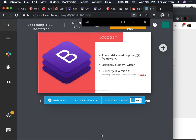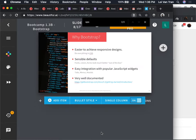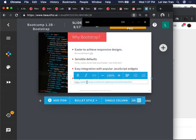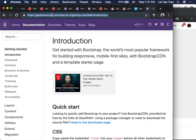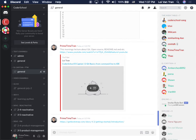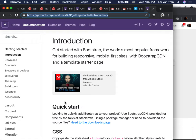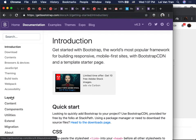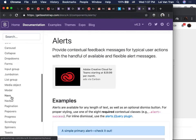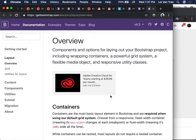Bootstrap was originally built by Twitter. It's made to do responsive designs. It also has sensible defaults — by default they give you certain colors, padding, margin, etc., so it looks beautiful. They also choose a better font. One of the most important things is that it's well documented. I want you guys to open the Bootstrap website right now — there are two very important things: Components and Layout. These are two sections you're going to be looking at for a while, until you can do things off the top of your head.